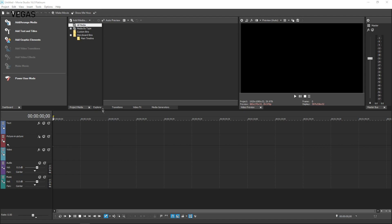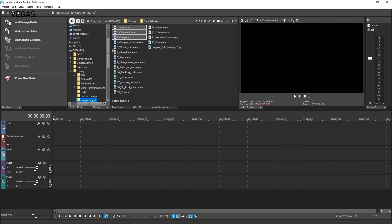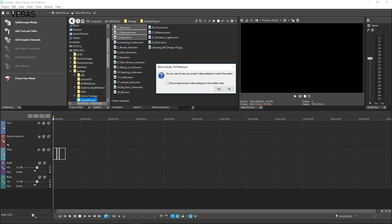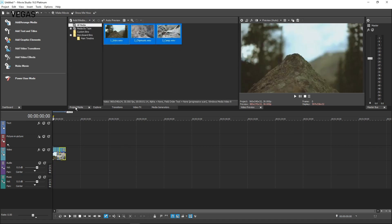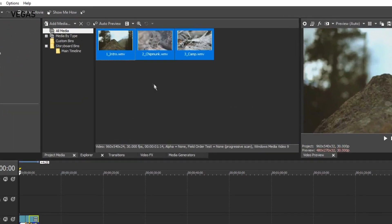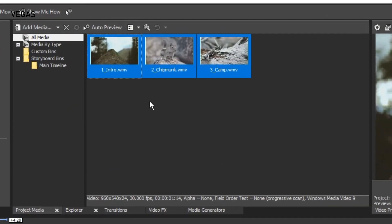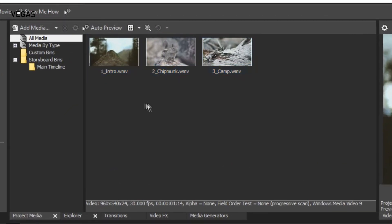To see this, add three video clips to your timeline. Now, click the Project Media tab to bring the Project Media window to the front of the window docking area if it's not already visible. In the basic version of Vegas Movie Studio, you see the storyboard immediately at this point. Here in Vegas Movie Studio Platinum, the storyboard appears as a new Project Media Bin type.